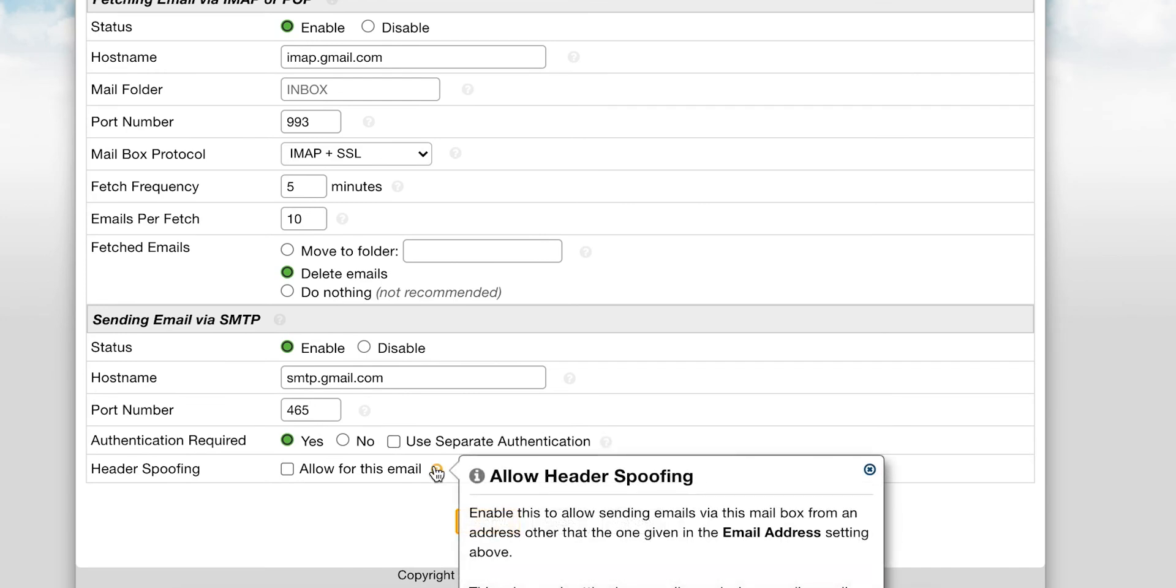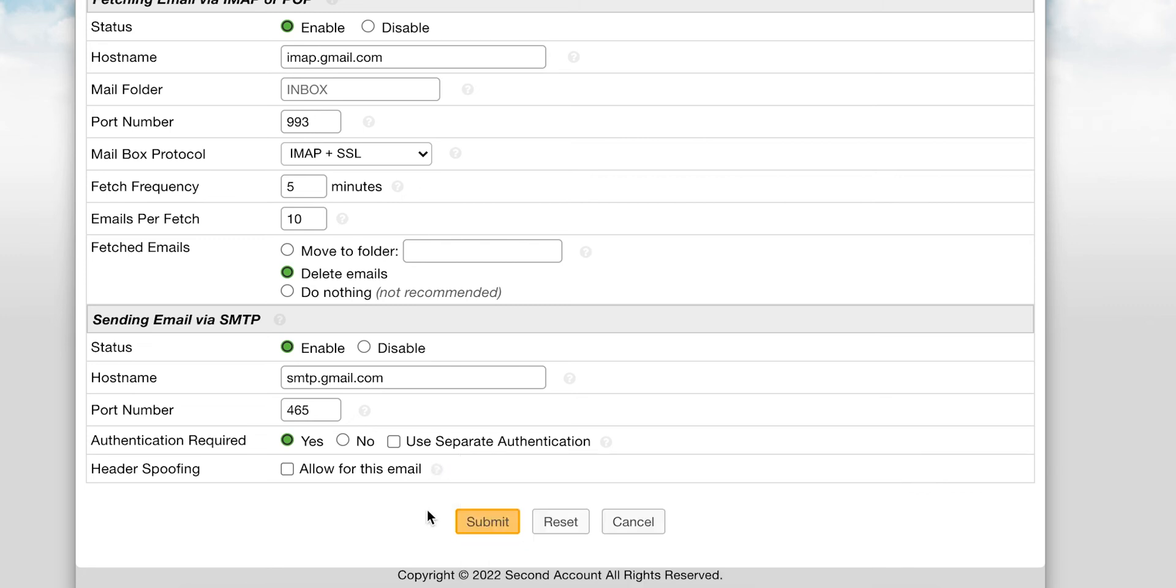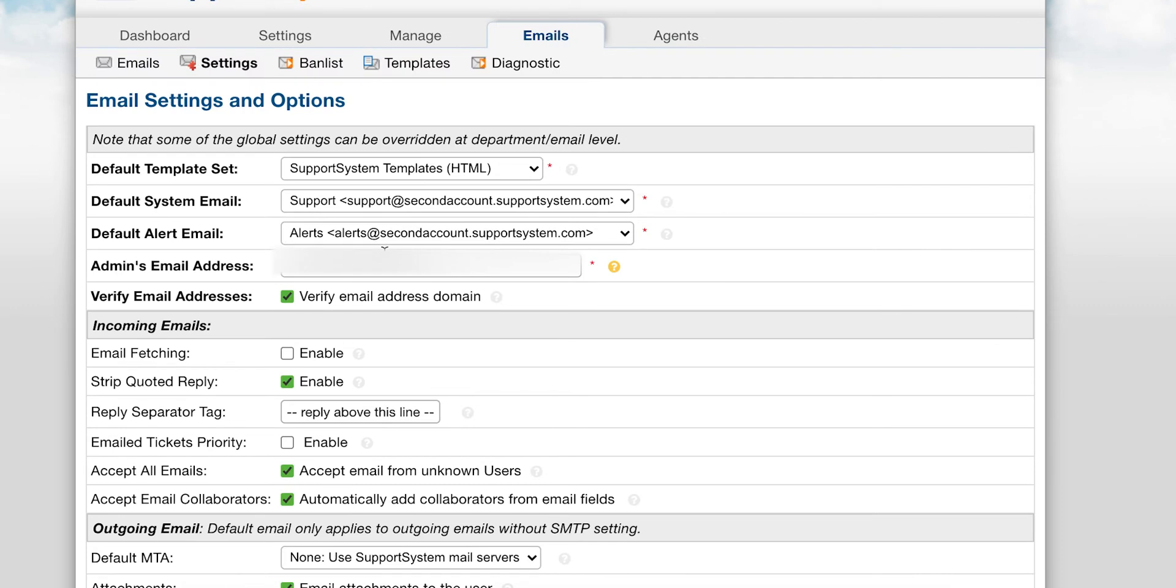This is to allow sending emails via the mailbox from an address other than the one given in the email address setting above. Once you have these details filled out, select Save Changes and the email will be added.